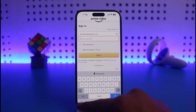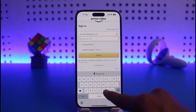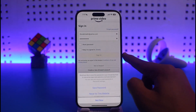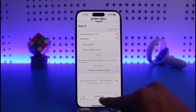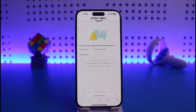Now make sure to enter your password, then tap on the 'Sign In' option. After that it will take you to a page where you can enter your payment details.